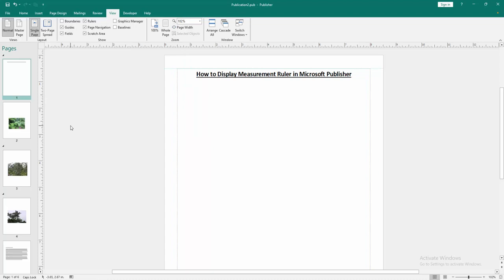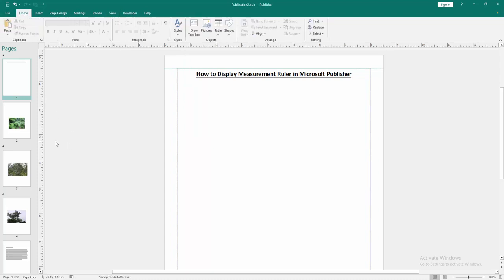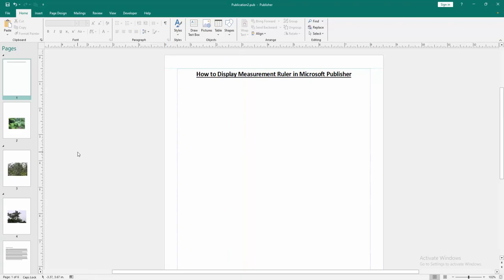Now we can see we display measurement ruler very easily. I hope you enjoyed the video. Please like, comment, share, and subscribe my channel. Thanks for watching.